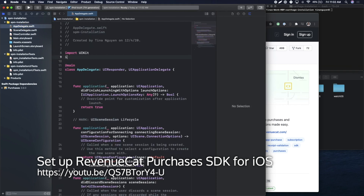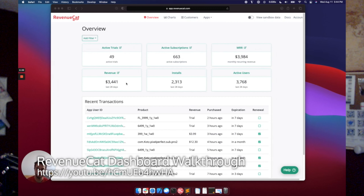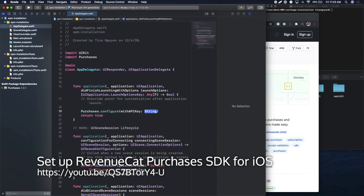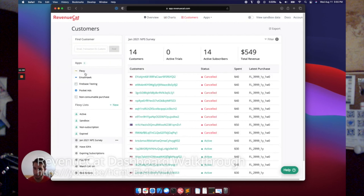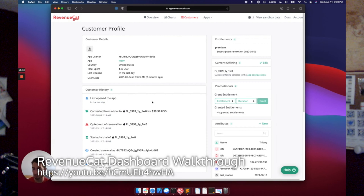Before we begin, I want to thank the sponsor of today's episode, RevenueCat. RevenueCat makes it easy for app developers to build, analyze, and grow in-app purchases and subscriptions, whether on iOS, Android, or the web. There's no server code required. With a few lines of code, get in-app purchase infrastructure, analytics, and integrations without managing servers. They also have great reporting tools to automate and look at analytics with your subscribers, customer lists, filters, and segments. Check out RevenueCat.com or their YouTube channel linked below for more details. Thank you, RevenueCat, for sponsoring today's episode.